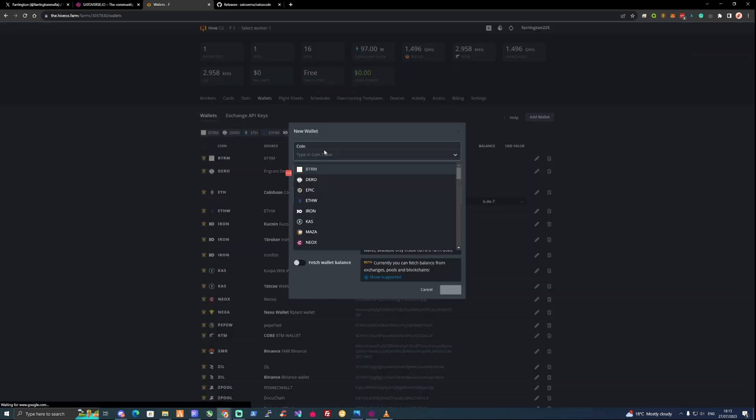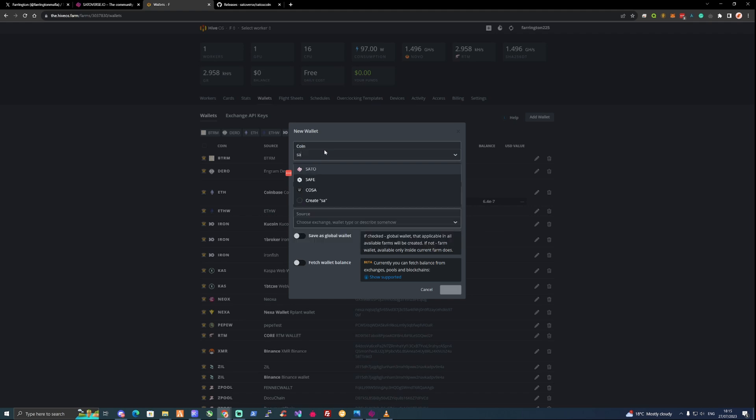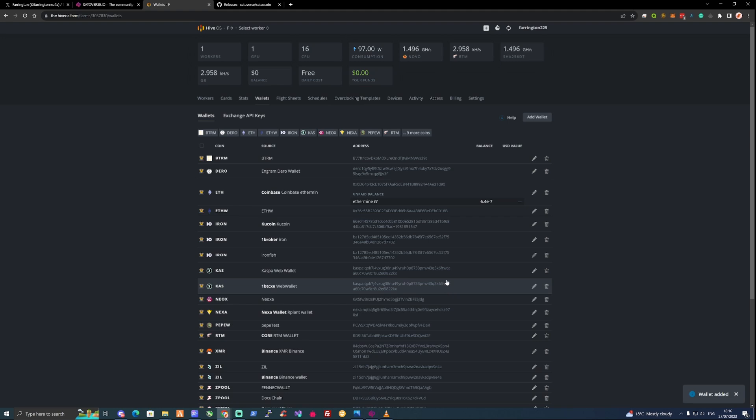If we press add wallet, type into the ticker S-A-T-O-X for Satox, then we'll need to paste in our wallet address and then name the wallet anything that you would like. For ourselves we're going to call it Satox coin as that's its name. Let's go ahead and press the create button.